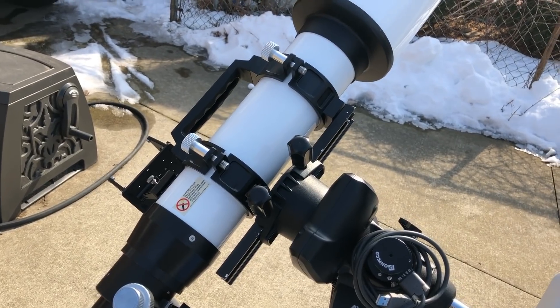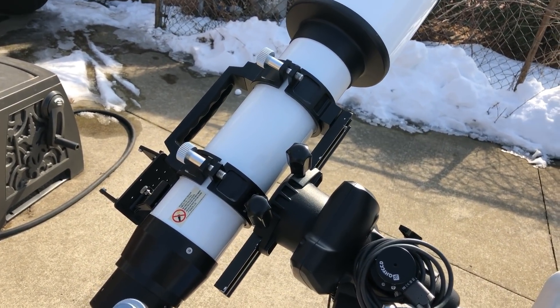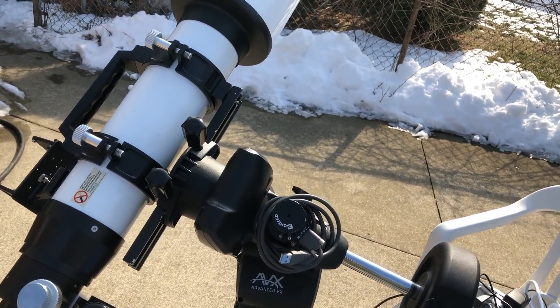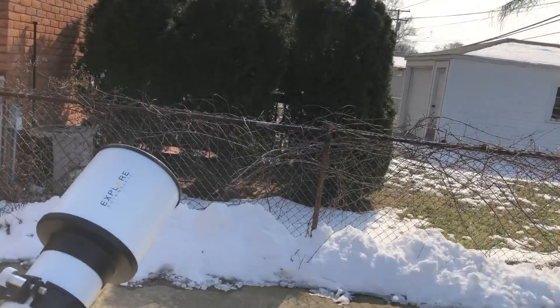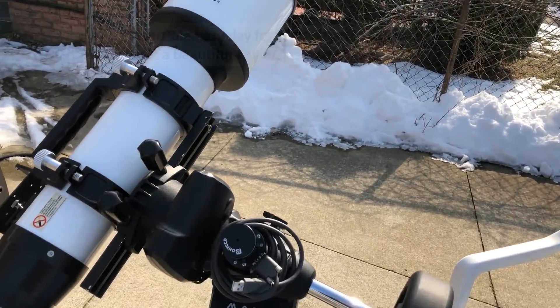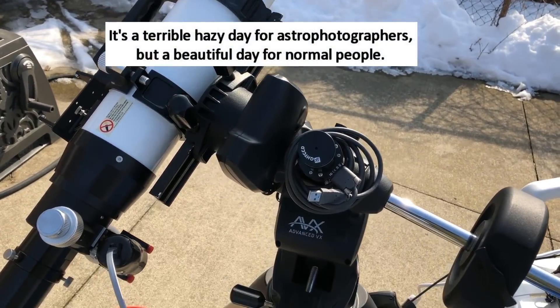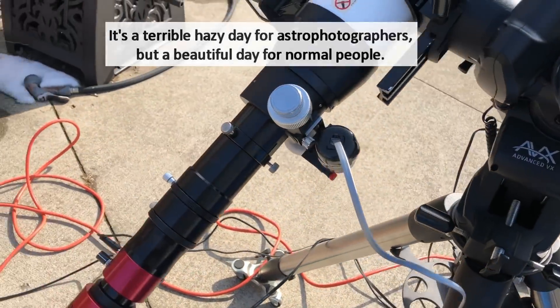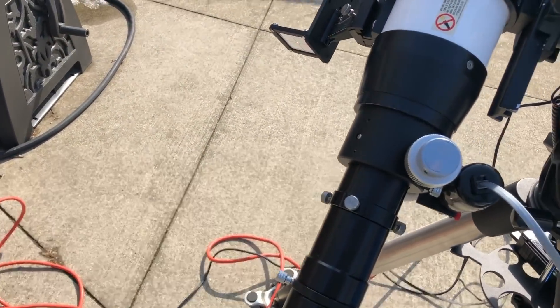It's a terrible hazy day, but this is just a test day to get everything working. I've got one counterweight on there.